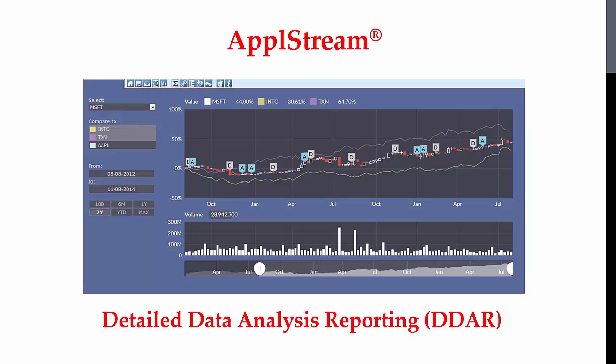AppleStream separates itself from all other tools and stands above all because AppleStream not only provides analytics, data statistics, a reporting tool and dashboard — it also has built a detailed data analysis reporting tool with intelligence to extensively analyze any datasets to find the most significant trend changes and their root causes.